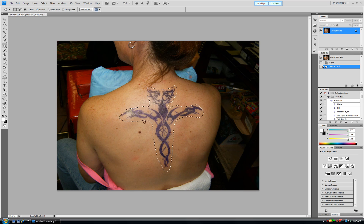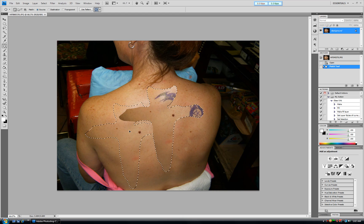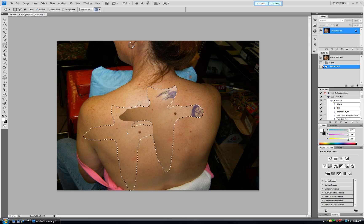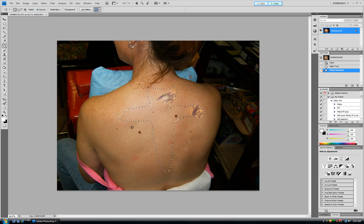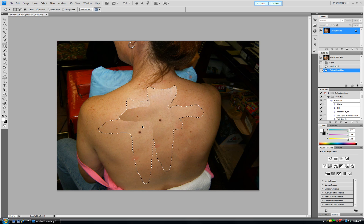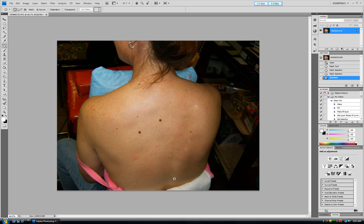Now we will take a sample from this area to cover this tattoo. See, as soon as I am dragging it, it is almost covering. I will release it here. Now select and deselect. Here we are almost done. See, this beauty spot has been copied here.